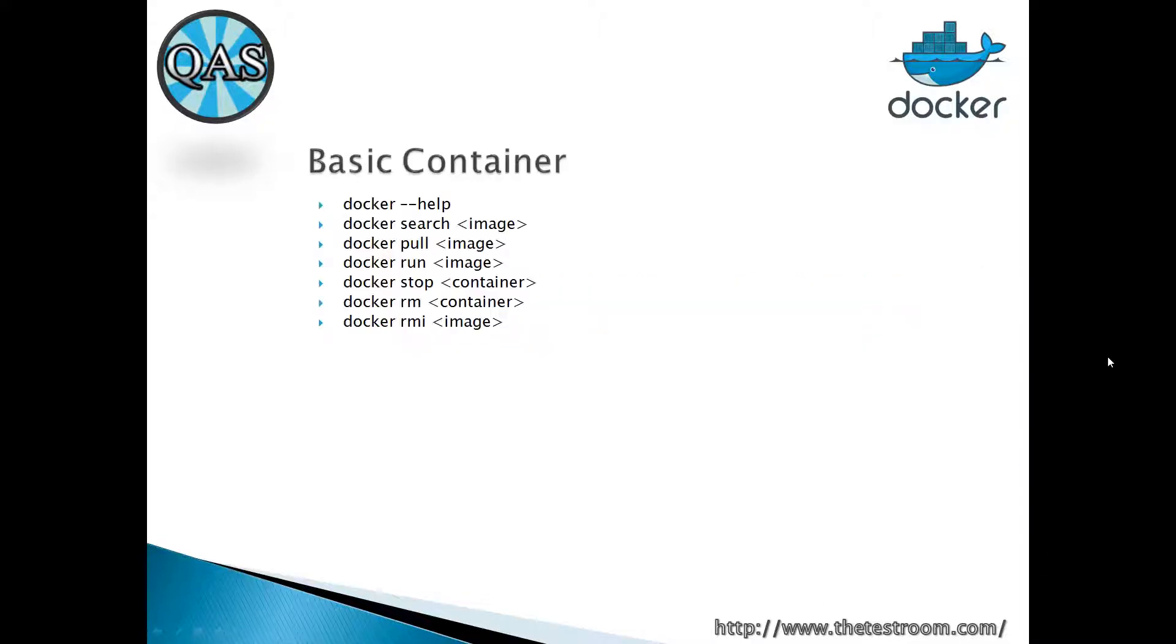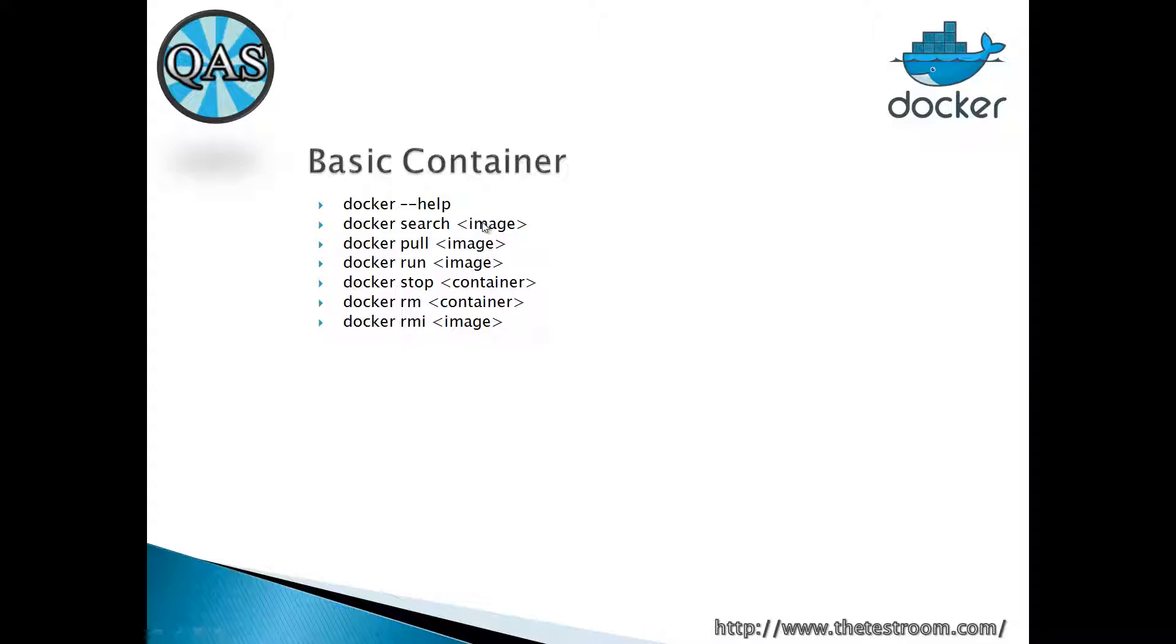To understand containers and images, Docker Hub, we're going to look through all of these commands and we're going to see how each of them actually help us to manage the container that we run in Docker.